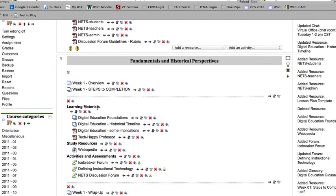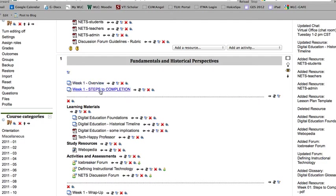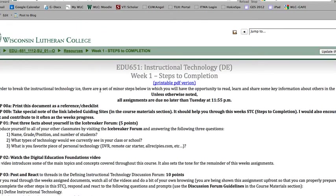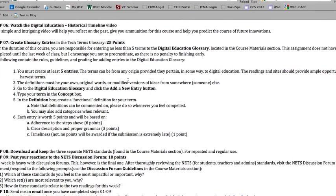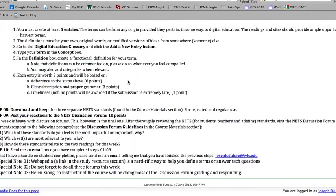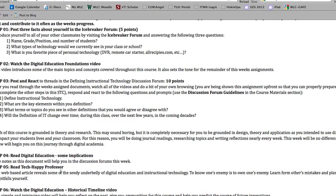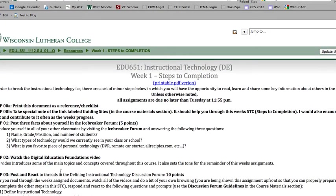So as you come through here, the very first place you should stop after checking in with the overview about the learning objectives is the steps to completion. Every single week has a series of steps that you can follow, one through ten in this case, with some special notes down at the bottom.